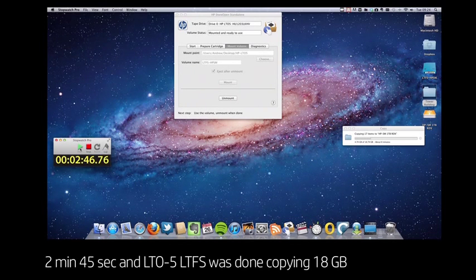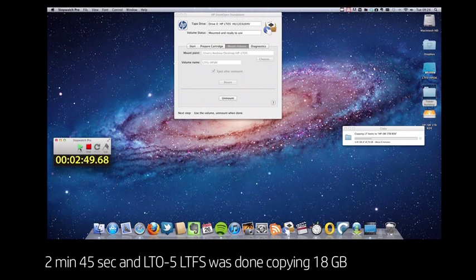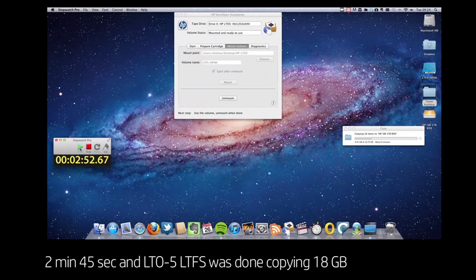And this is exactly the point where the LTO5 LTFS system has completed copying that 18 gigabytes of video across.